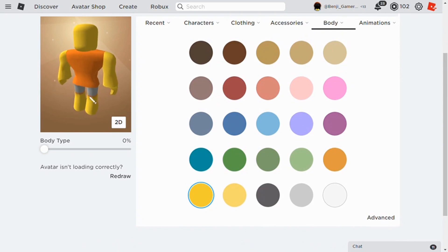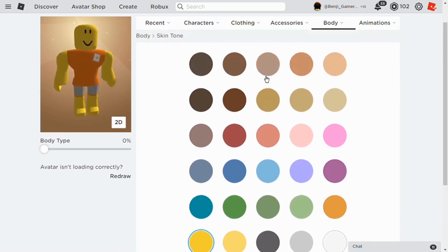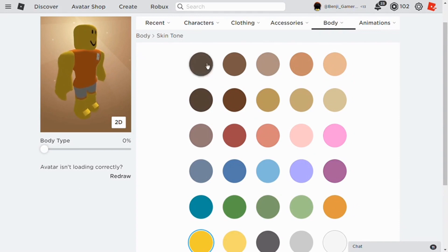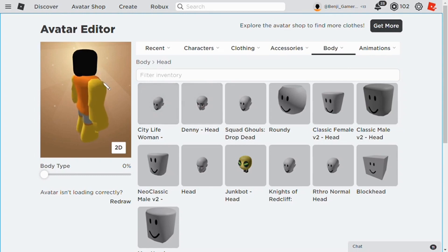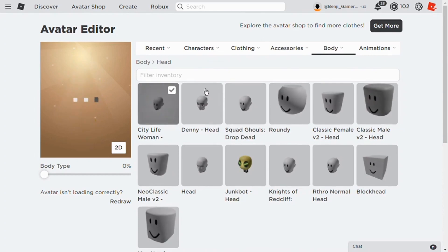Let's just begin. So you start by taking black color. Then, take on city light woman head. Like that.